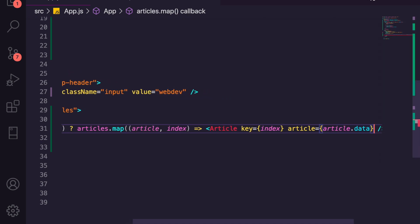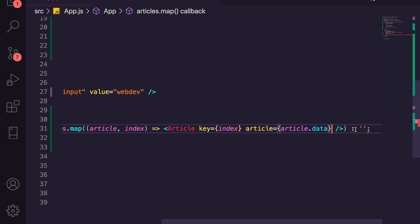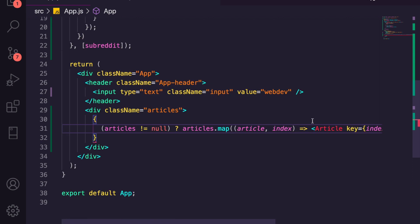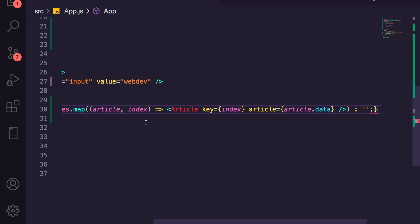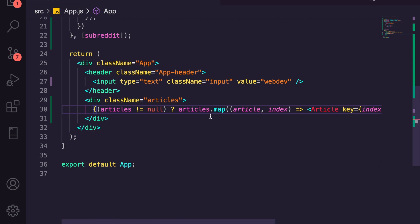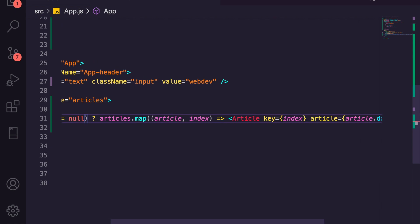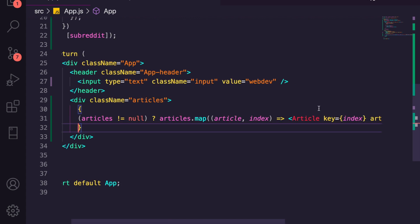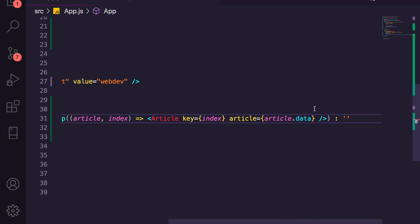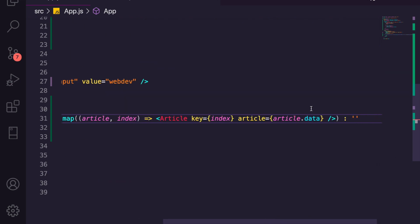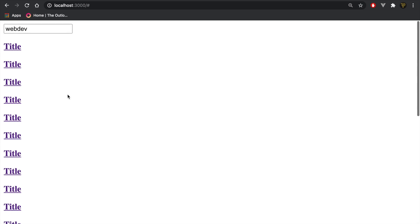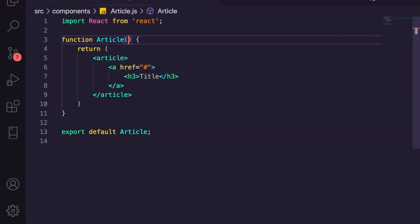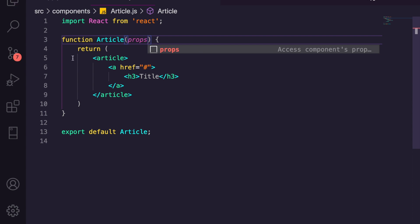We'll pass through article.data as a prop to the Article component — because we need the data property, not the wrapper. After fixing the JSX syntax, you can see it's working and we get all the titles rendering, though they have no content yet, so let's go back into Article.